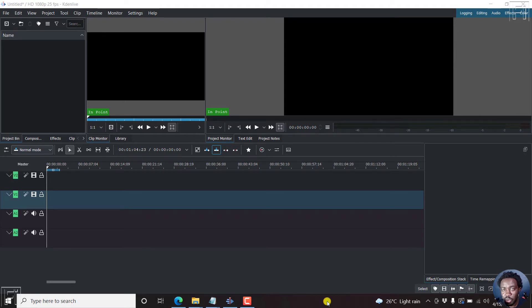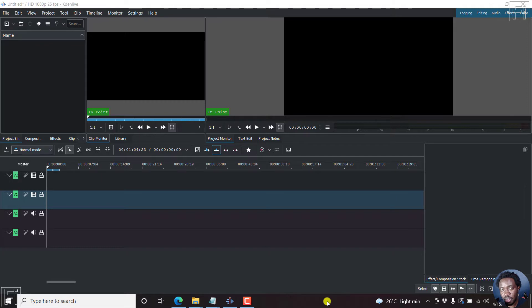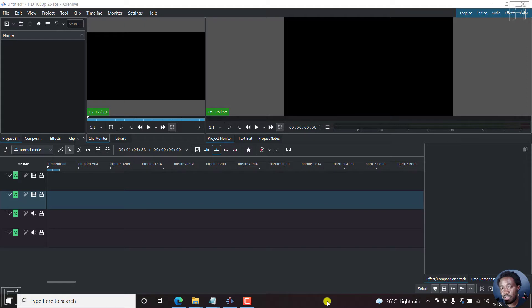In this video, I'll show you how to reverse a video using Kdenlive video editor. This video editor is free and available for Windows, Linux and Mac. So if you just wanted to reverse a video or use the reverse video effect, this is available for everybody.